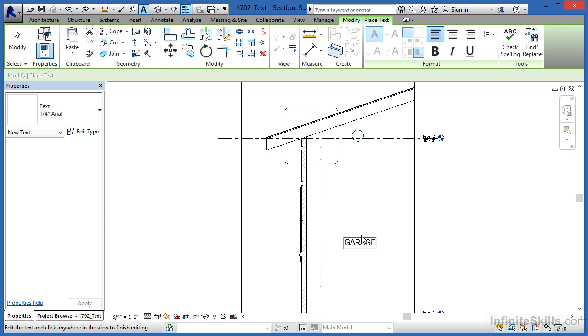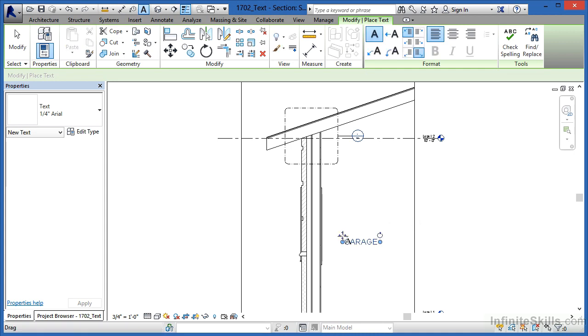Type in "garage" and then click somewhere out in space when you're done typing. When you do that, you can now see that the word garage is there and it's defining the fact that this area is our garage area.